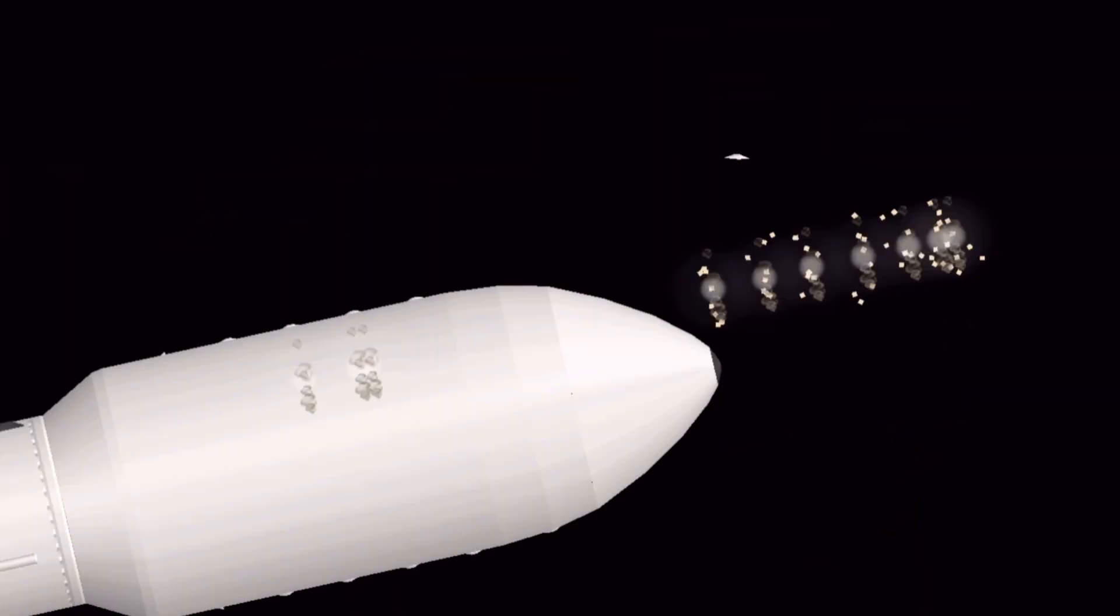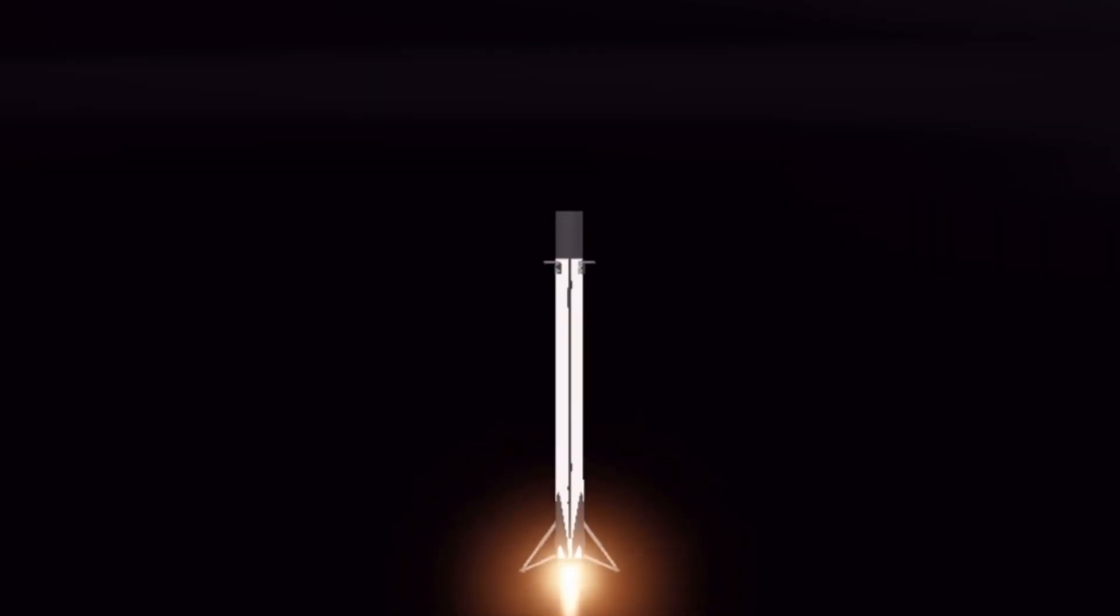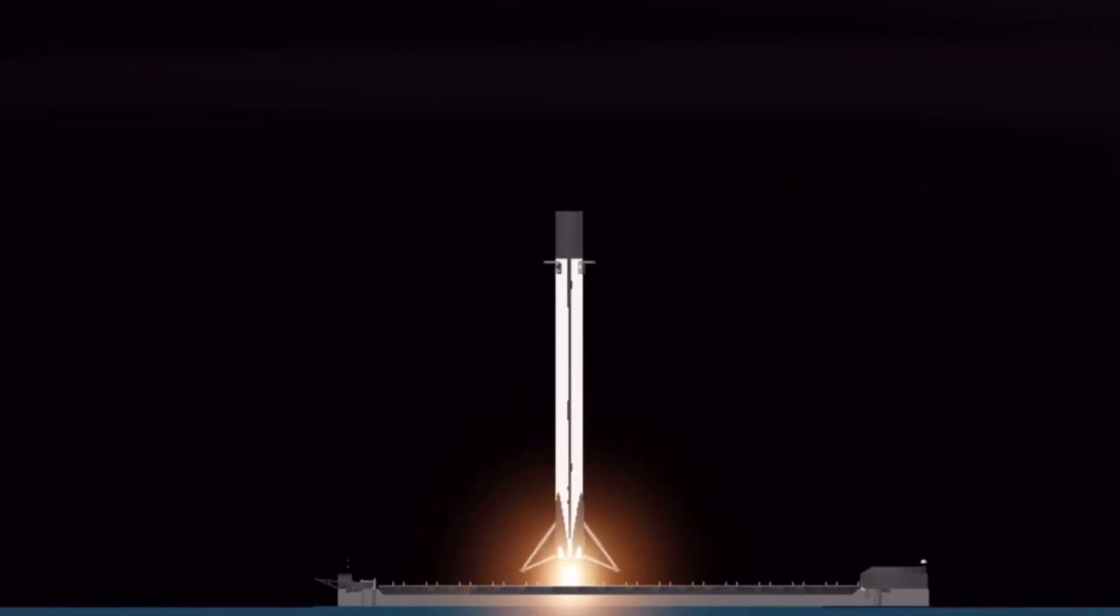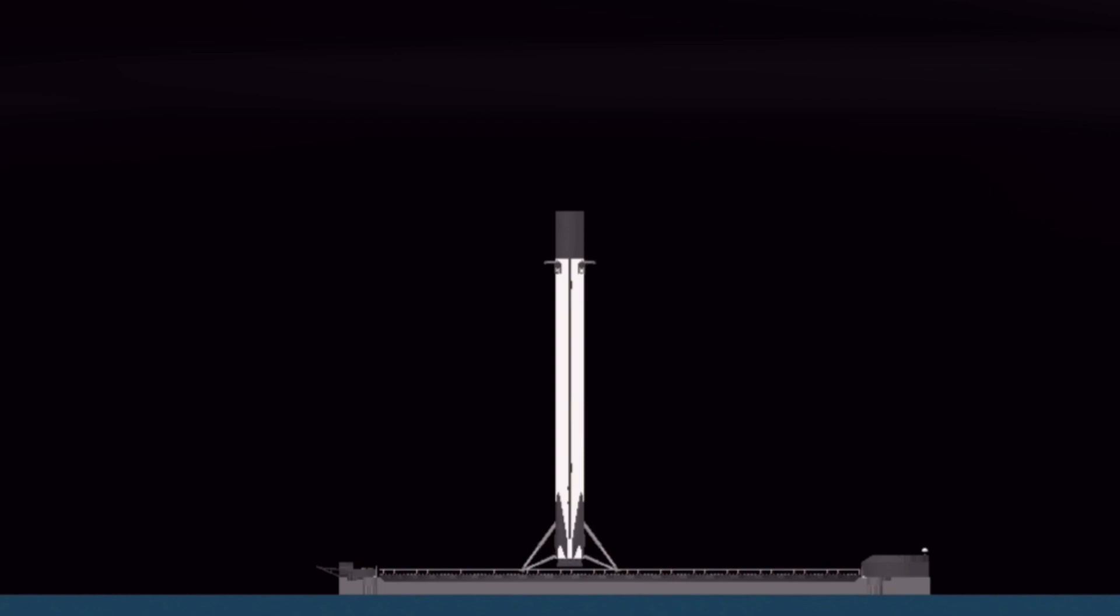10, 9, 8. Side booster ignition. 6, 5, 4, 3, 2, 1.